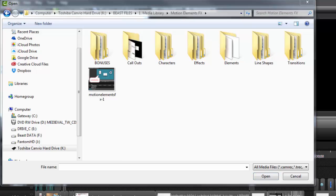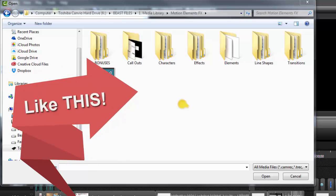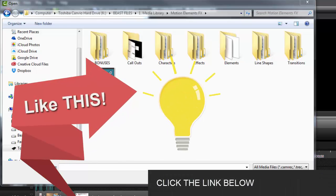Another buddy of mine named Jesse Radford also does these motion elements. He gave me a free pack of them to play with, so I'll send that to you guys. I'll show you a quick example of how to use it.